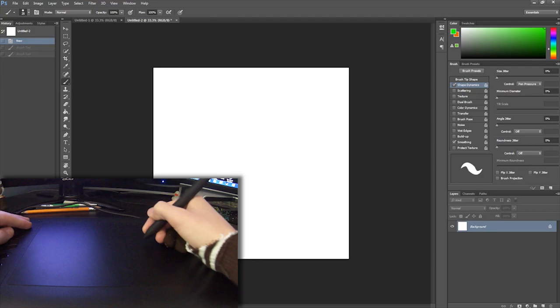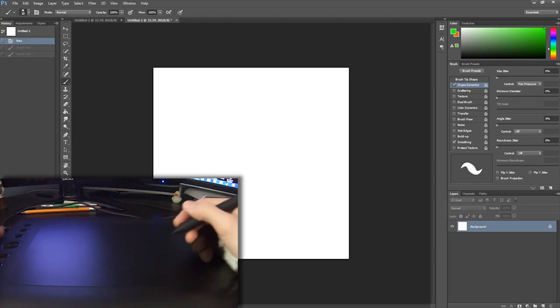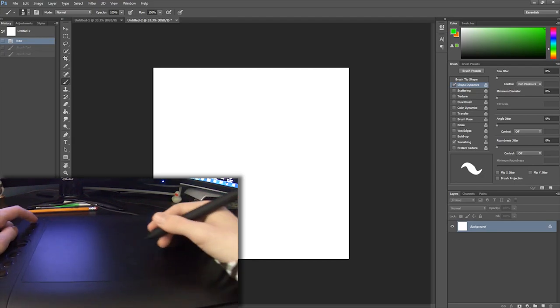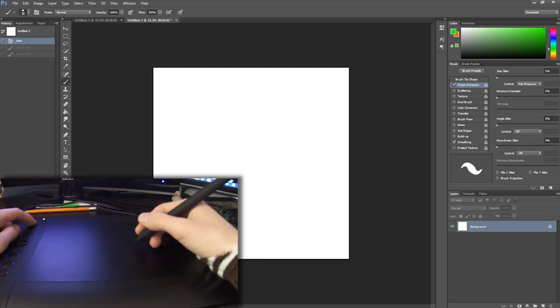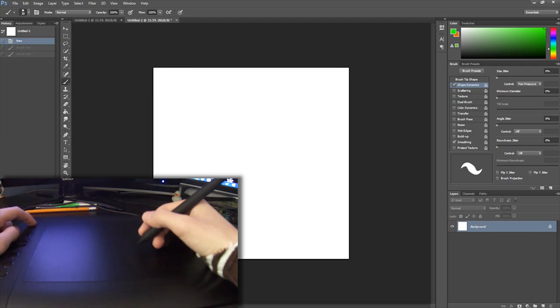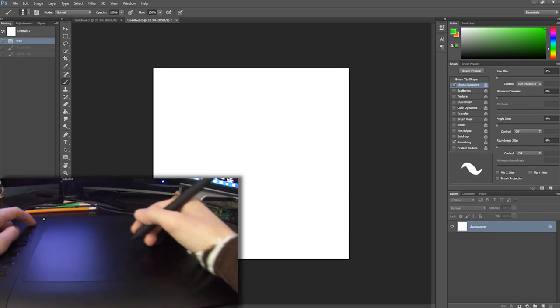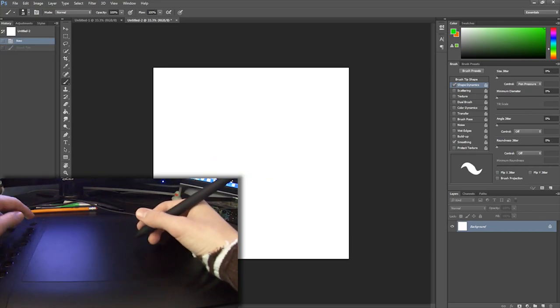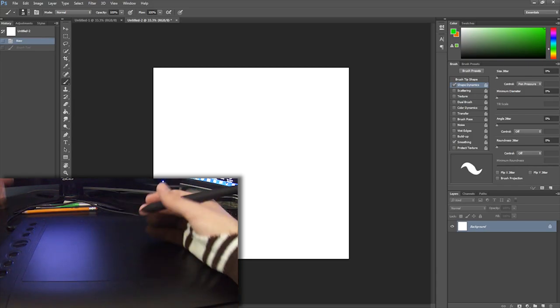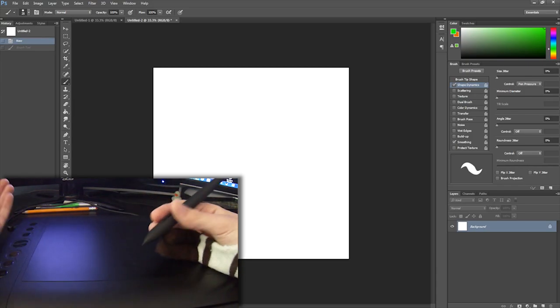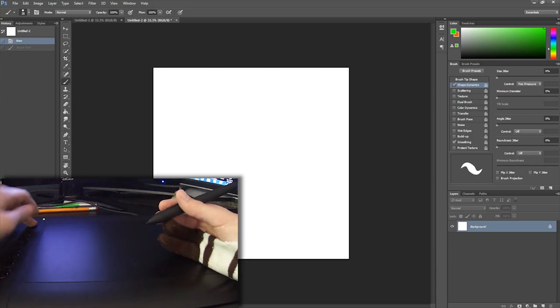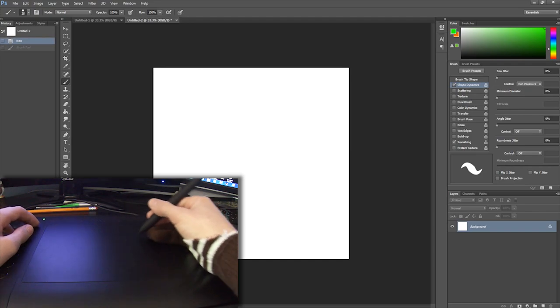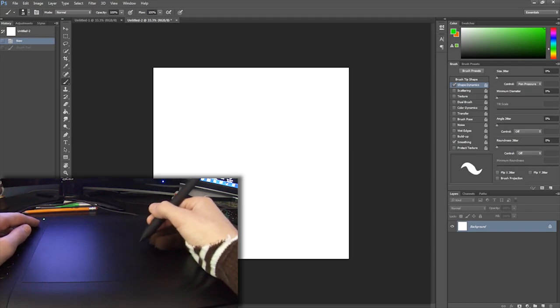Some cons to this tablet is occasionally when I go to do the undo button, it will actually stay. Let me see if I can get it. Like it will be like I'm still holding the button, but I'm actually not. I think I just got it there.